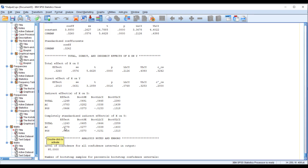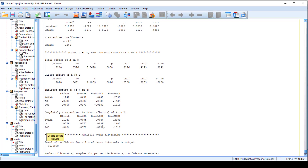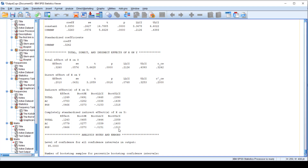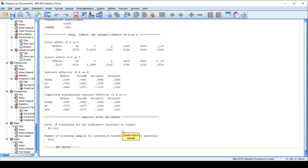When considering affective commitment as a mediating mechanism, you can see the bootstrap lower level confidence interval and bootstrap upper level confidence interval — there is no zero — so we conclude that affective commitment mediates the relationship between CSR EMP and OCBO. But for perceived organizational support, one interval value is negative and one is positive, so zero lies in the interval, and we conclude that perceived organizational support does not mediate the relationship between CSR EMP and OCBO. This is how you examine multiple mediation using Process Macro.